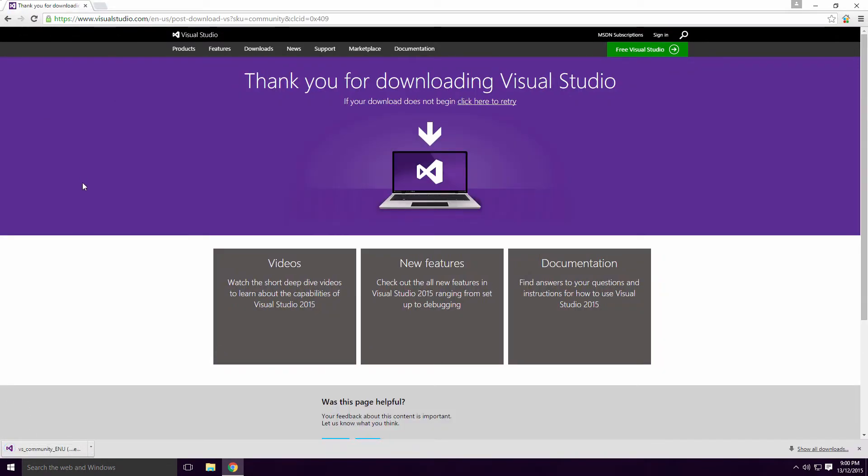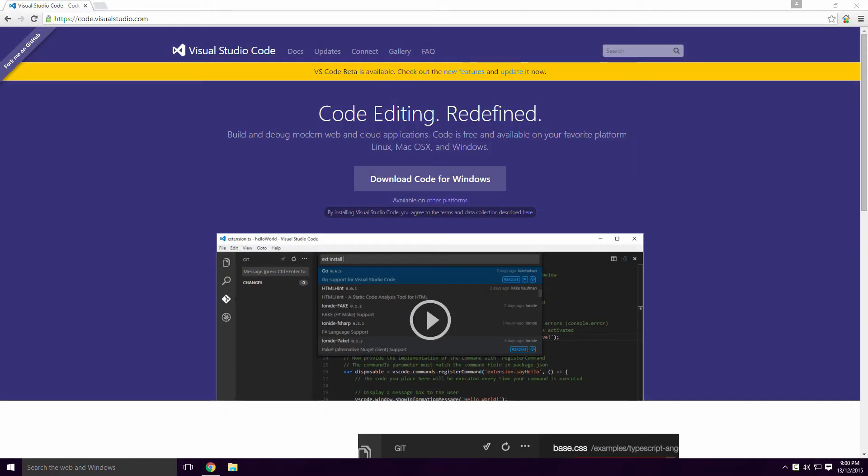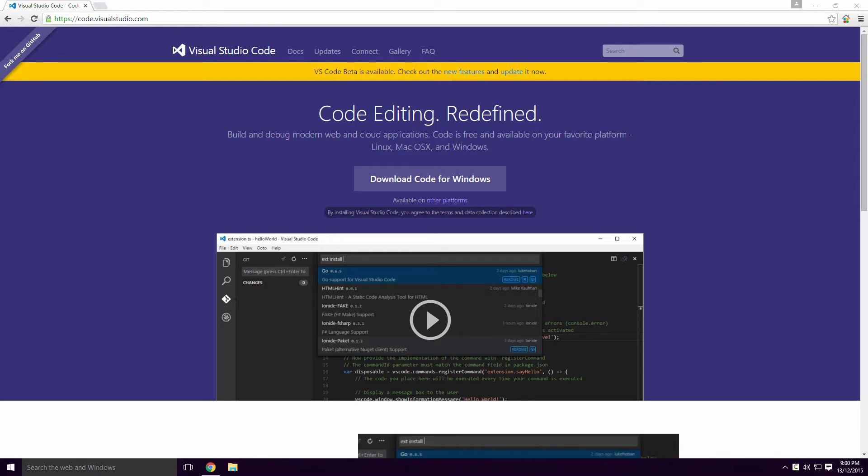Unfortunately you can't download Community for macOS, but you can download Visual Studio Code. I've never used Visual Studio Code Ace, but I can only guess it doesn't have the same library of extensions that Visual Studio has.